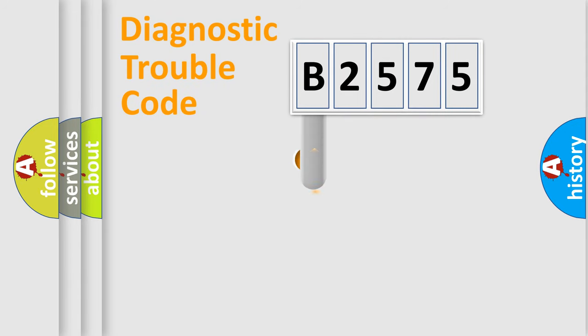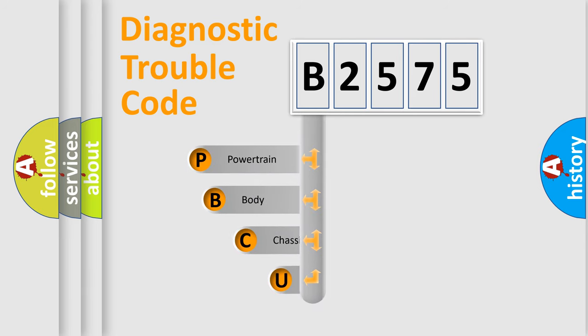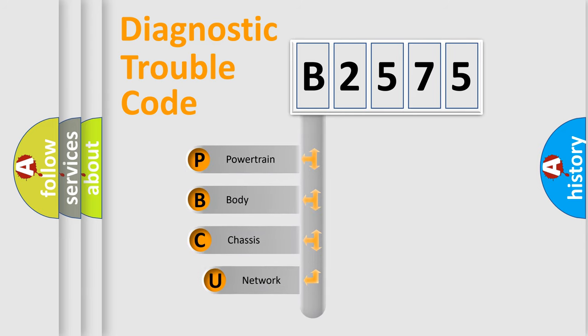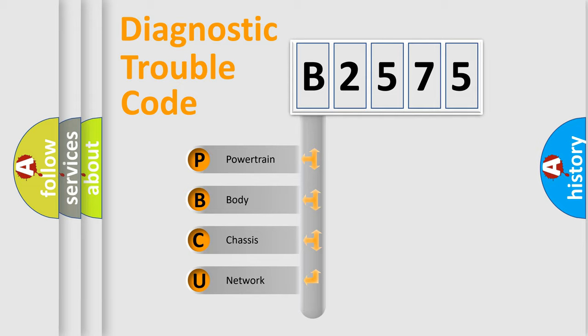First, let's look at the history of diagnostic fault code composition according to the OBD2 protocol, which is unified for all automakers since 2000. We divide the electric system of automobile into four basic units.